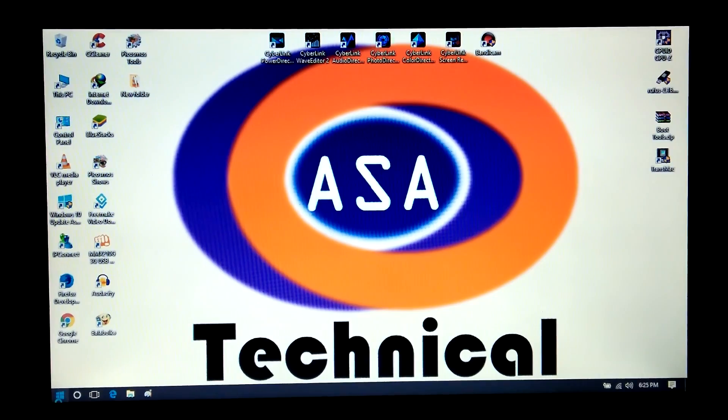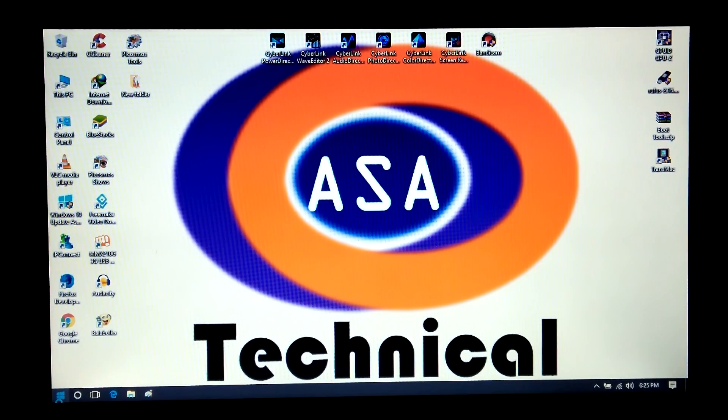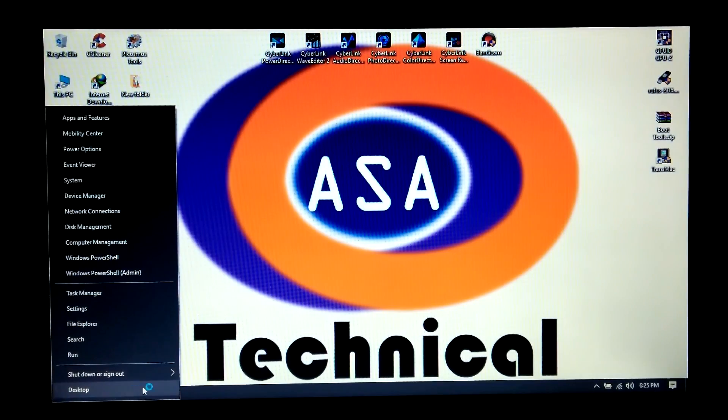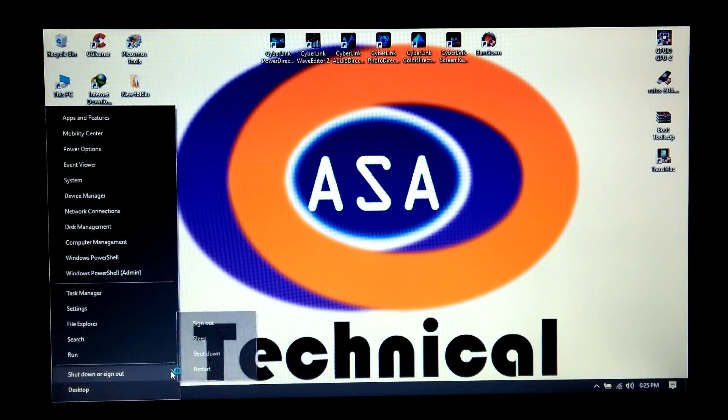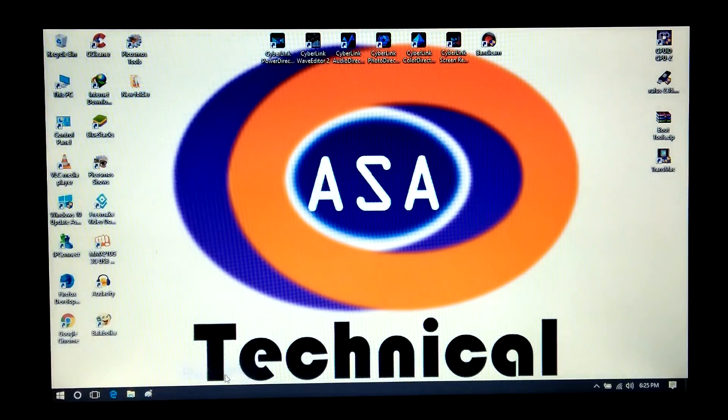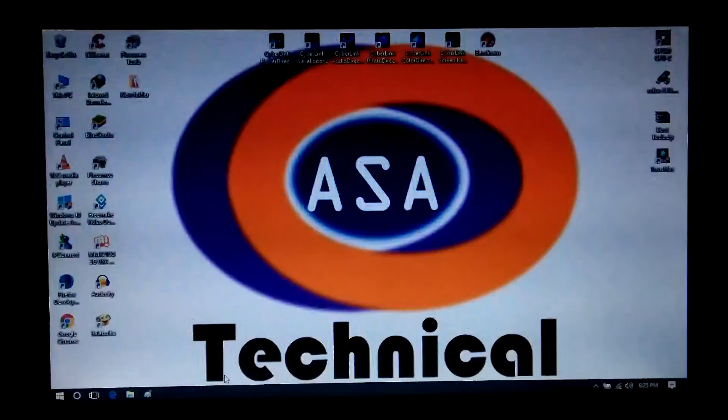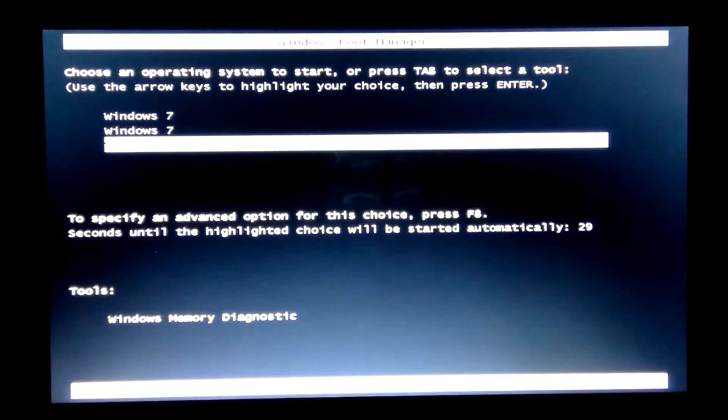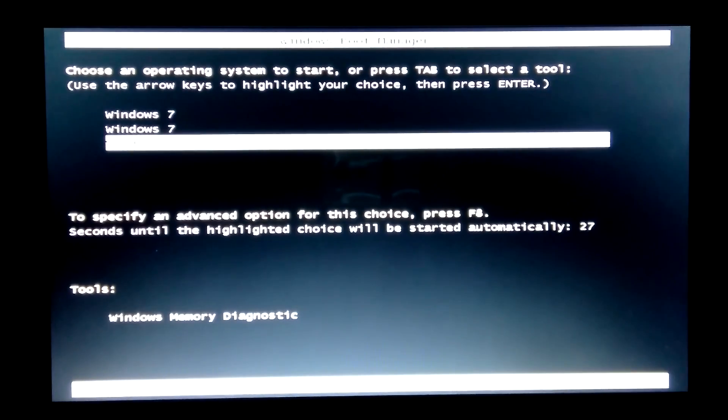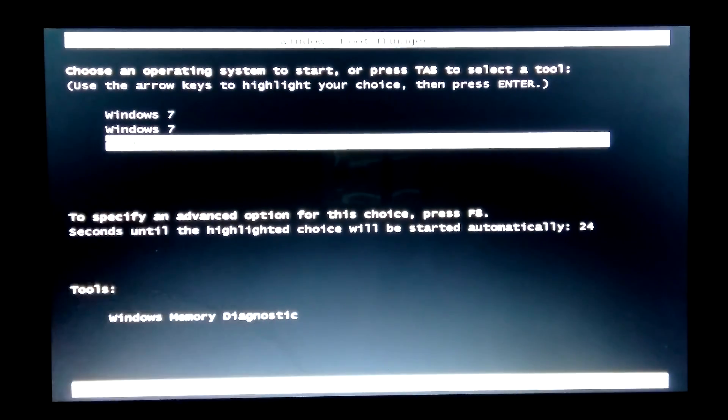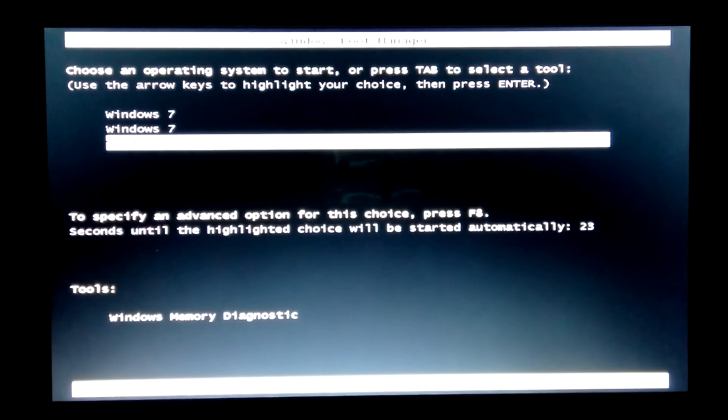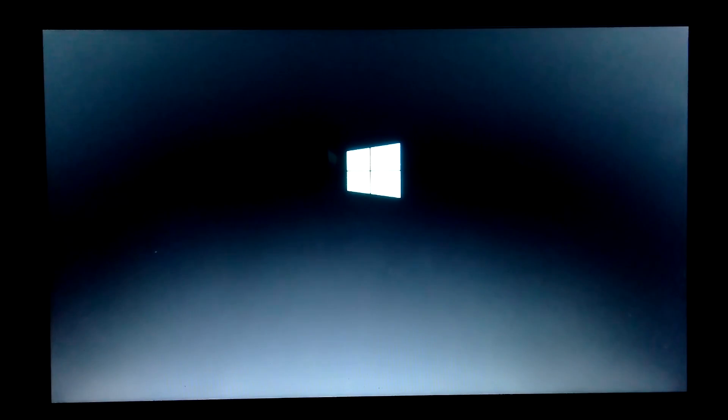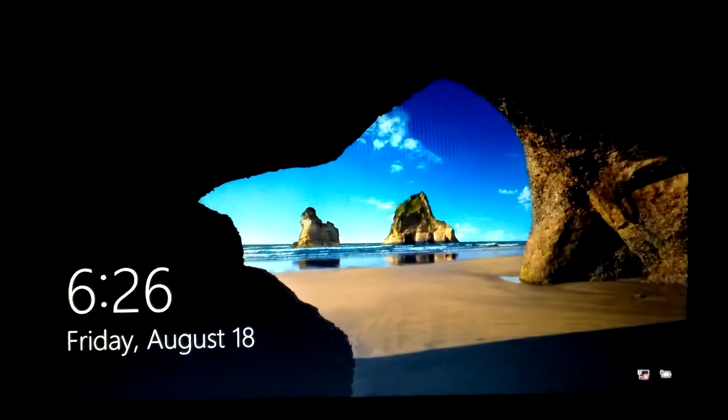Alright, again I'm going to reboot my PC to see if Windows 10 is working properly or not. Yeah, it's working properly.